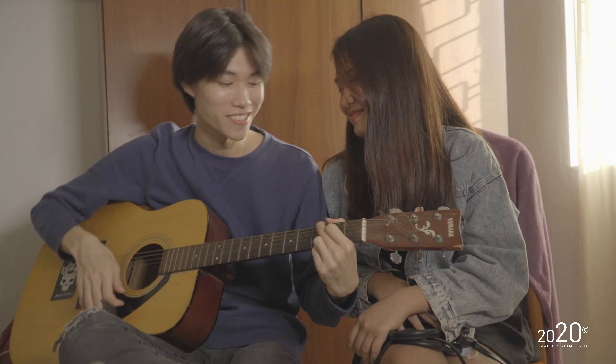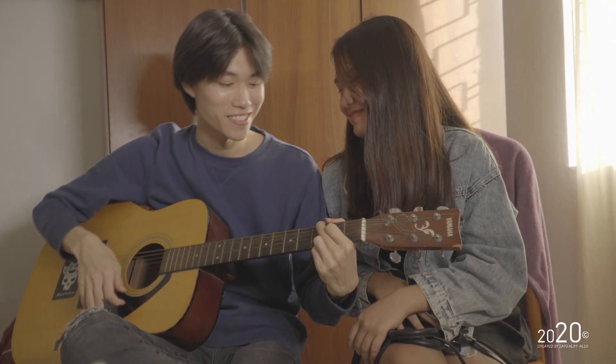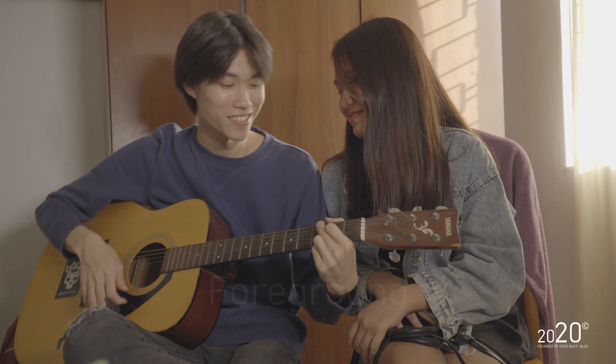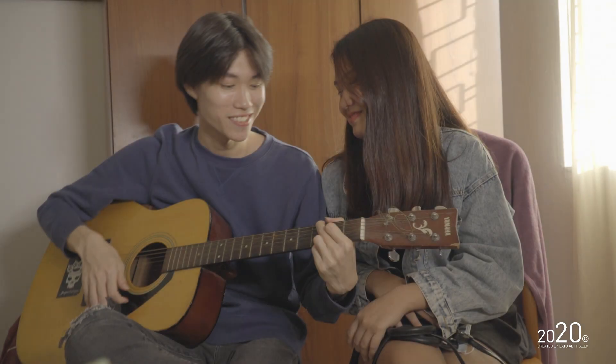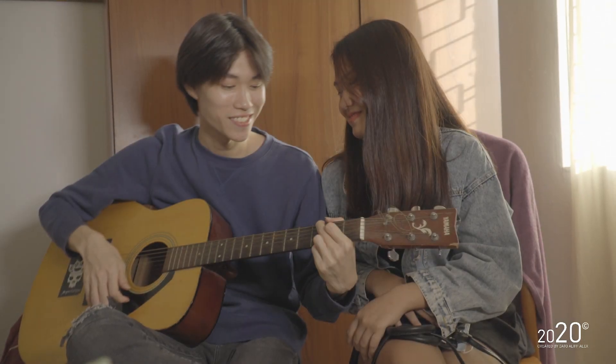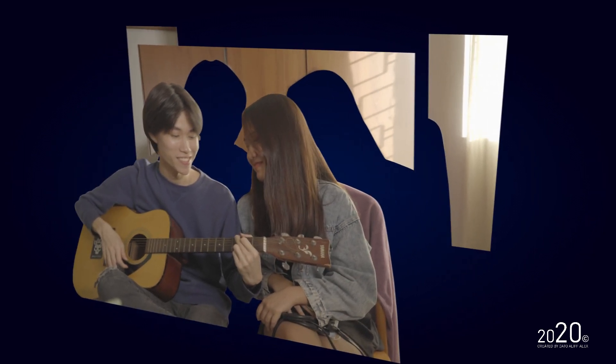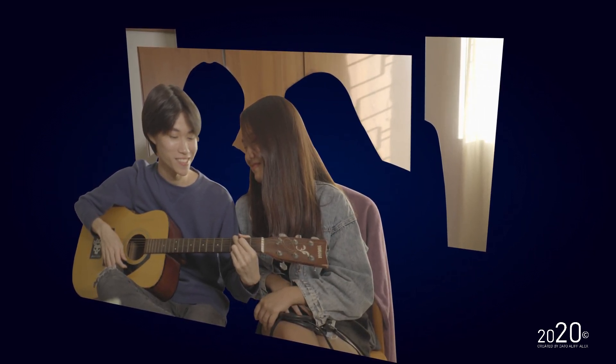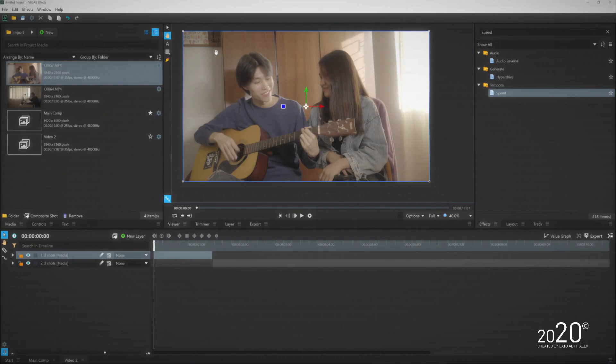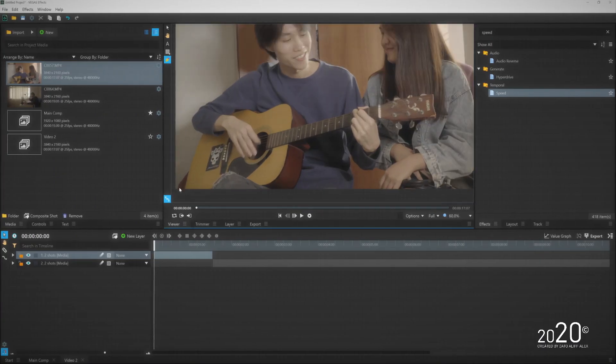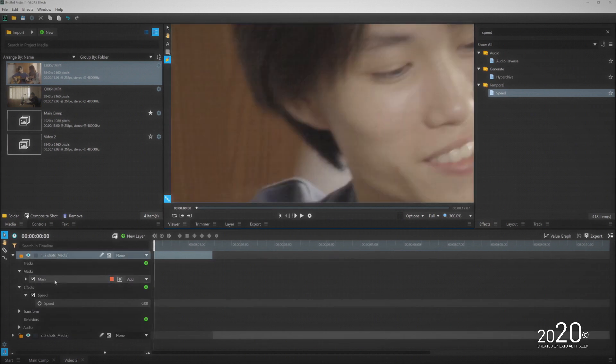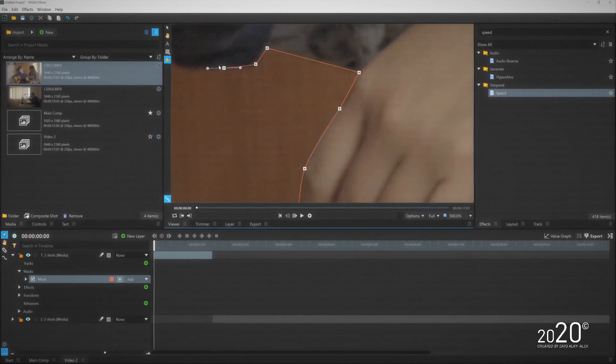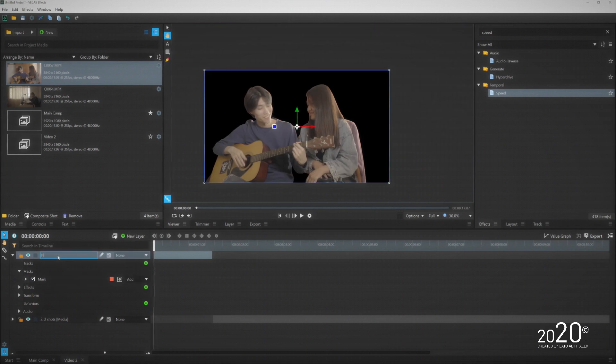Before I continue with the editing tutorial, you want to basically identify your footage's foreground, midground, and background. Once you identify it, you want to basically separate each of them so that you can animate each element. Once you identify them, you can start doing the masking. In this case, I want to basically mask out these two people here as they are the foreground of the image.